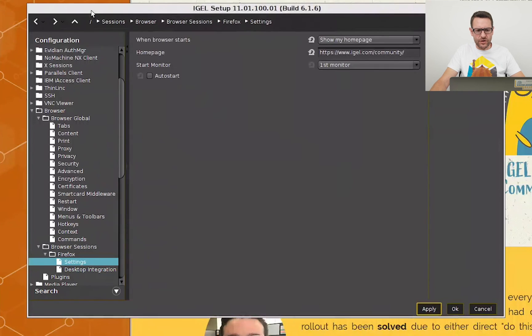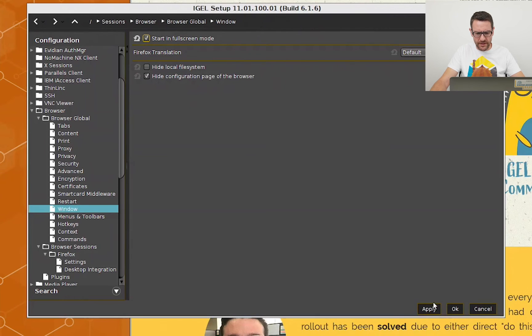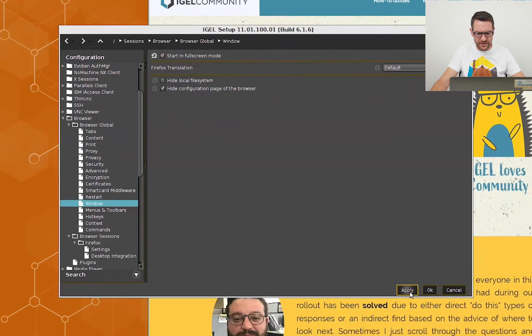I open the global sessions of the browser, go to Windows and activate this checkbox, and apply the changes again.